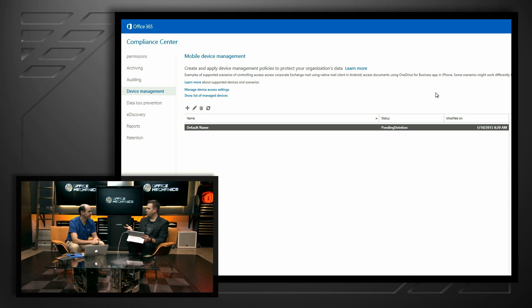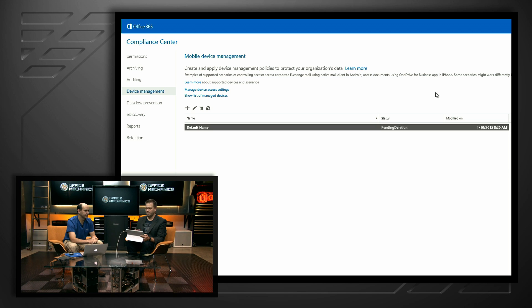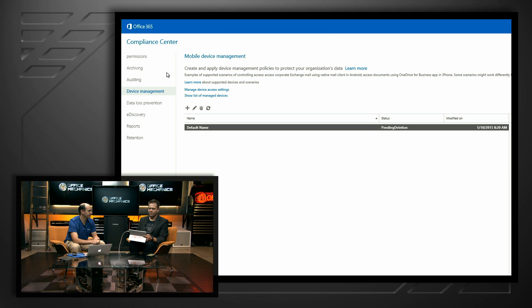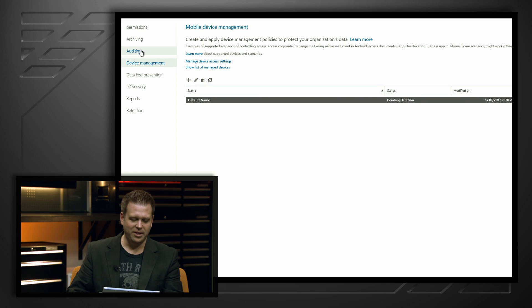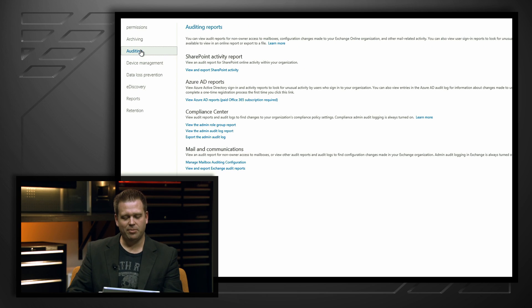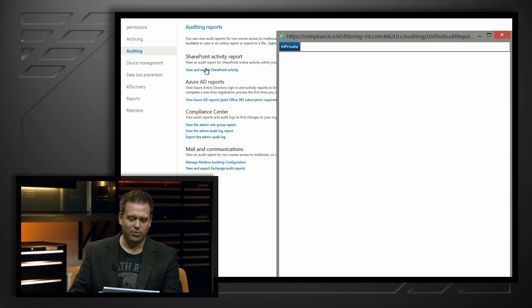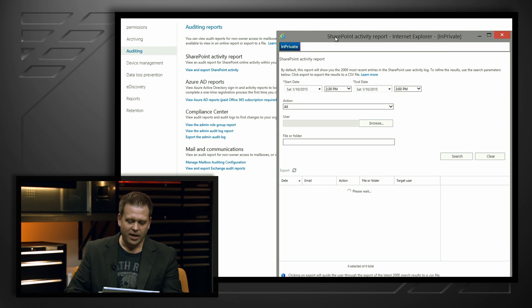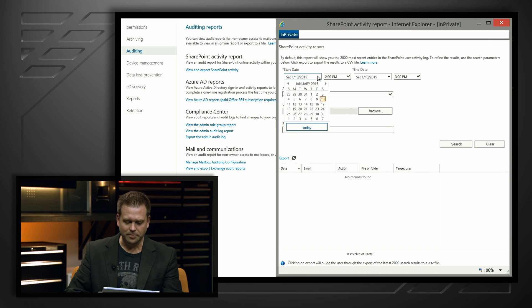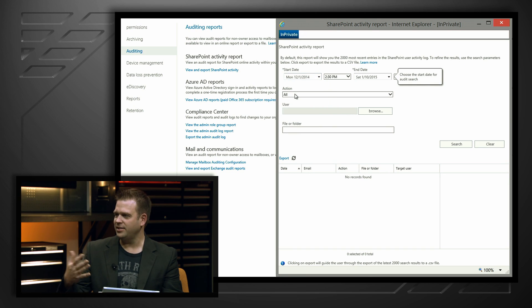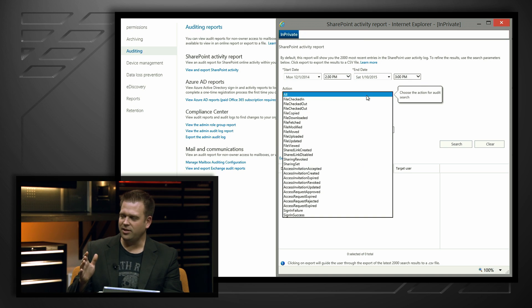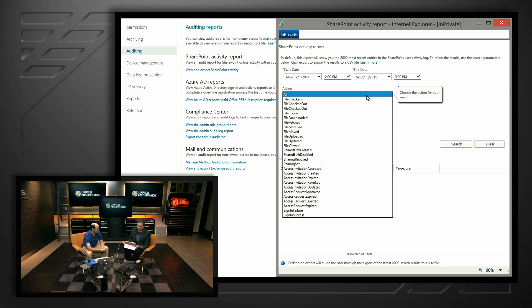Beyond all of that, auditing is something people have asked for for a long time. We had some basic reports in the past, but now we have the ability to track activity at the user and at the file level. I can go into auditing and look at SharePoint activity and OneDrive for Business activity. All I have to do is set up a date range — for example, I want to look at all the activities that Ruben's done in the last couple of weeks. I can look at not just whether you've viewed a file, but also whether you've shared files and other activities done in OneDrive.